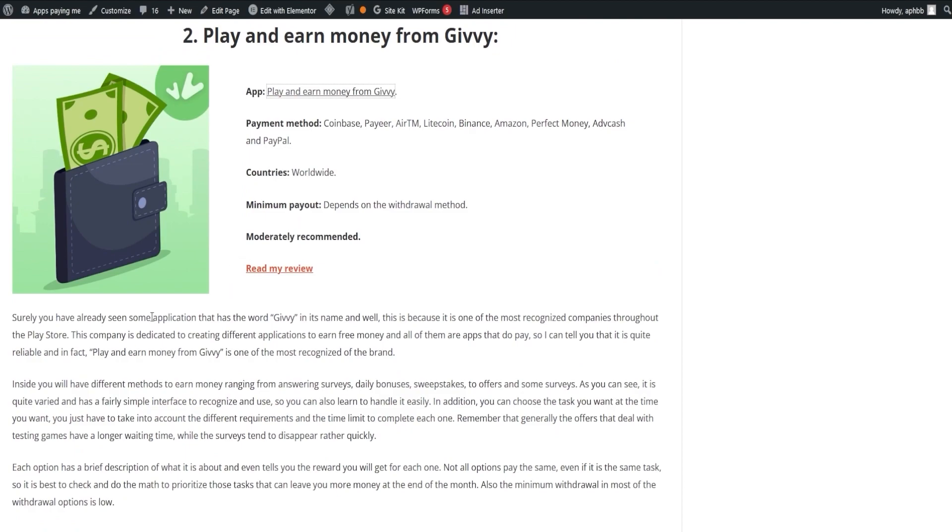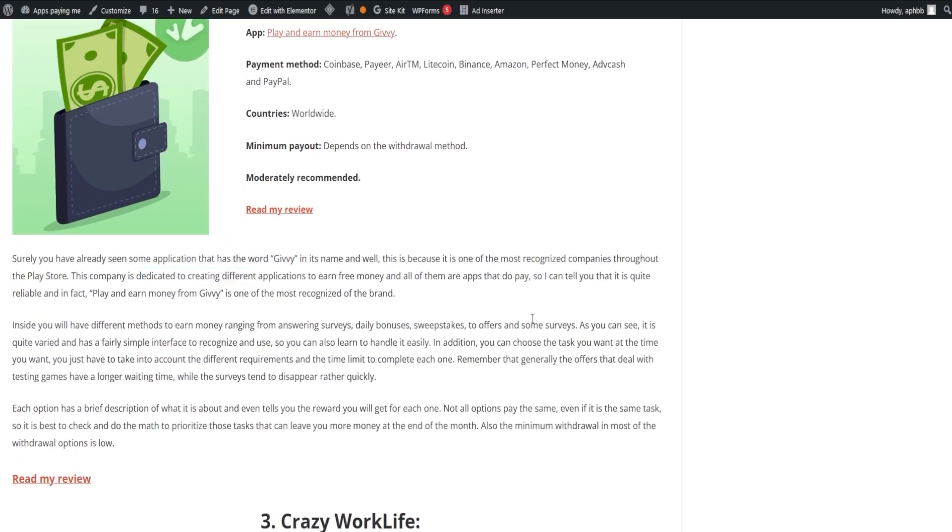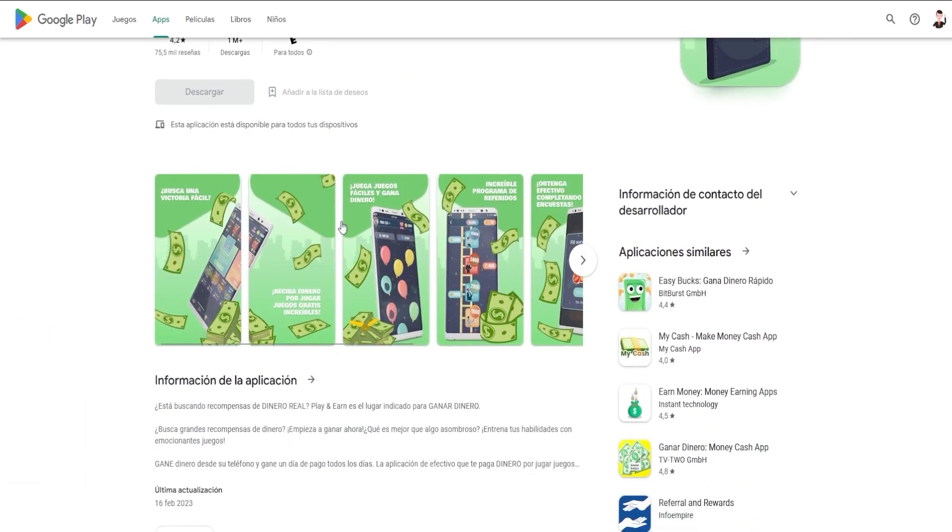The app offers different methods to earn money, including answering surveys, daily bonuses, sweepstakes, offers, and more. The interface is user-friendly, and you can choose the tasks that suit your preference.